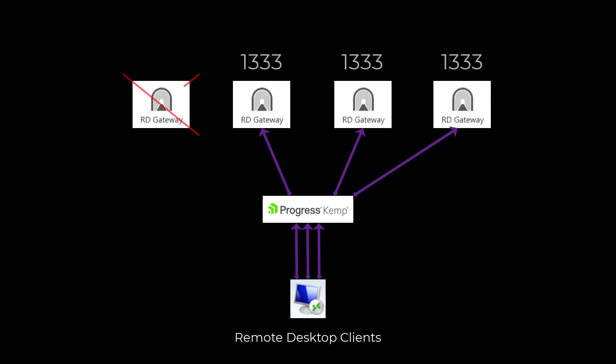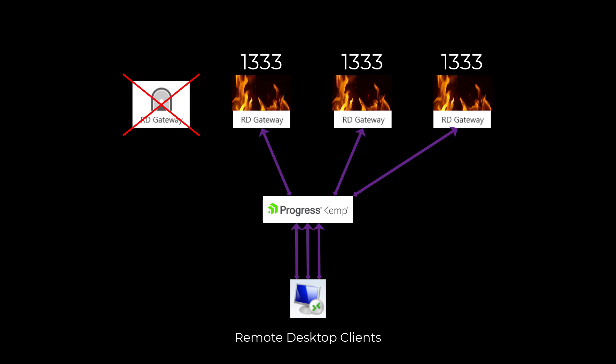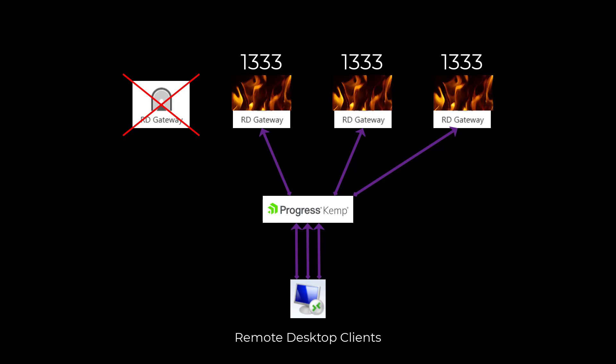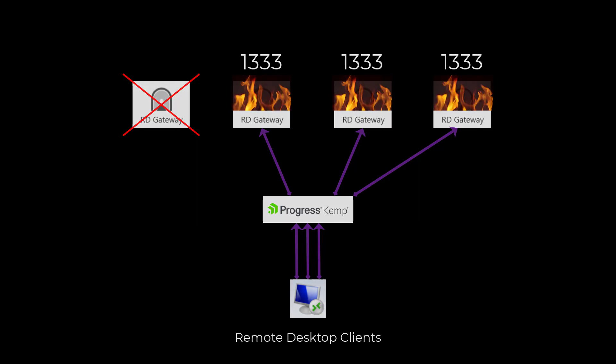The moment one gateway crashes, its user connections will be shifted over to the surviving gateways, and if they're already running at redline in terms of their own connection counts, you could get a cascading failure and bring all of the gateways down.